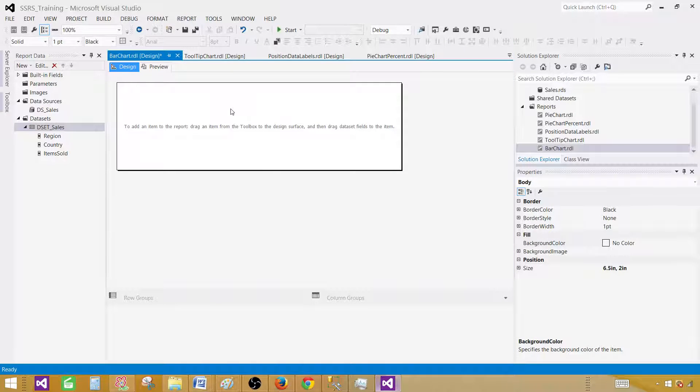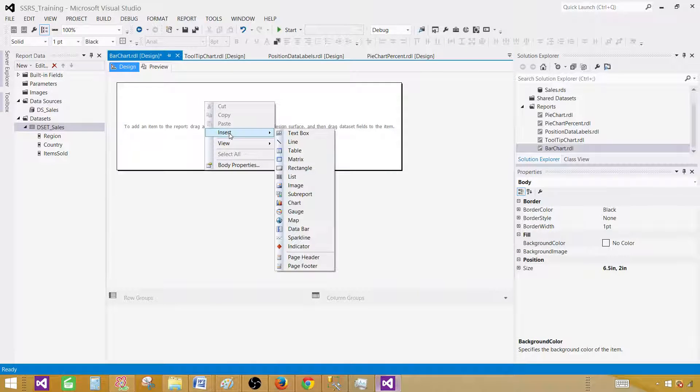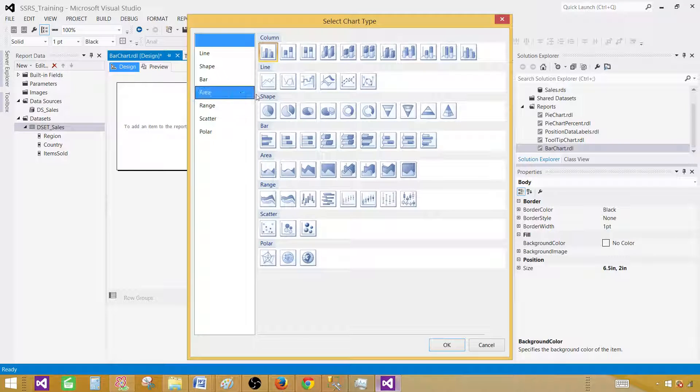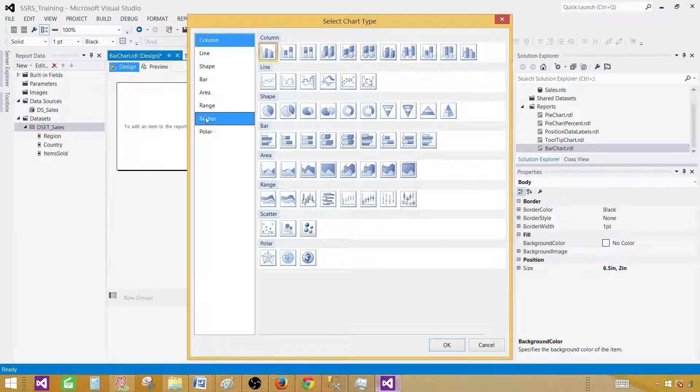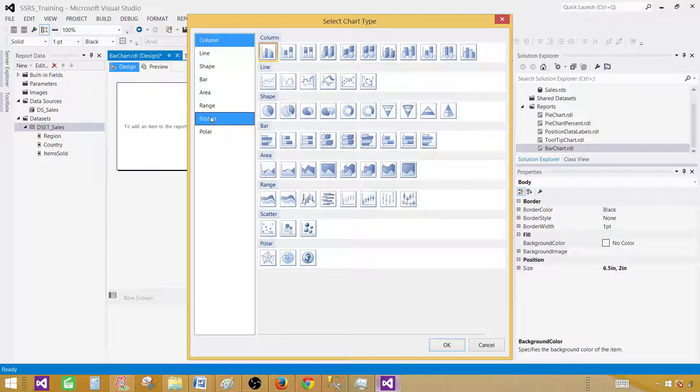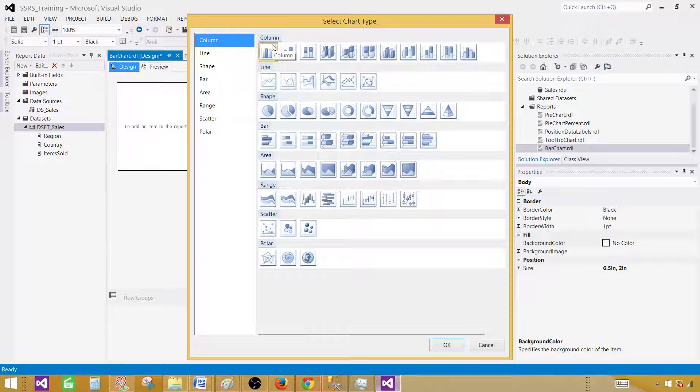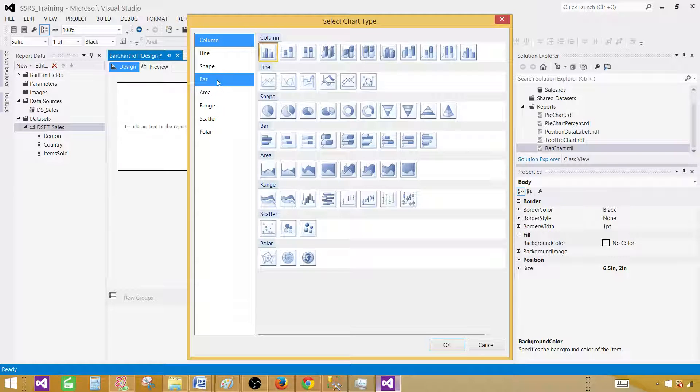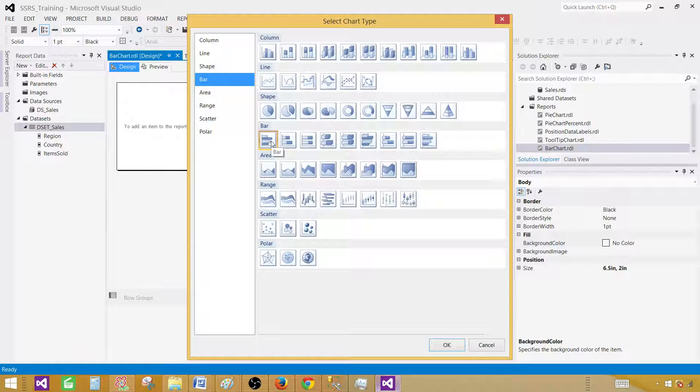Now in the design surface, right click and go to insert and then select chart. The very first thing here on the left, we have the chart types available to us. By default, the column chart is selected. We are interested to create a bar chart, so click on the bar. Once you click on the bar, the very first bar chart will be selected.